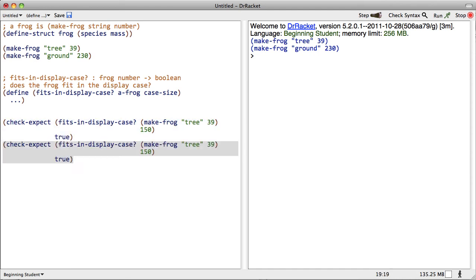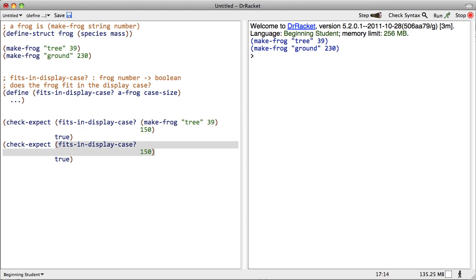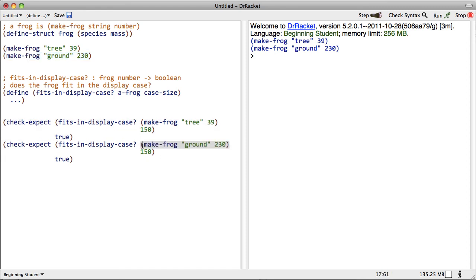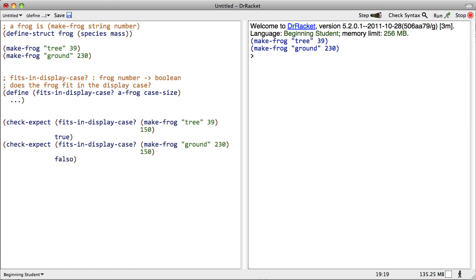Let's do another one. This time, instead of this frog, we're going to use the other frog. This frog down here, does it fit in a display case of capacity 150 grams? No, it does not. False, rather.